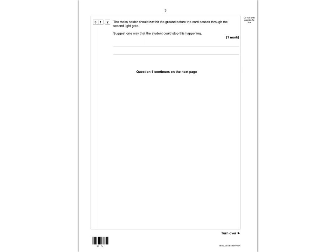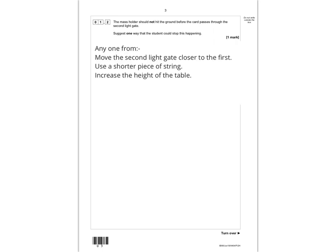The next question says the mass holder should not hit the ground before the car passes through the second light gate, and suggests one way a student could stop this from happening. There are several valid answers: you could move the second light gate closer to the first, use a shorter piece of string so the mass wouldn't reach the ground, or increase the height of the table. Any one of those would get the mark.